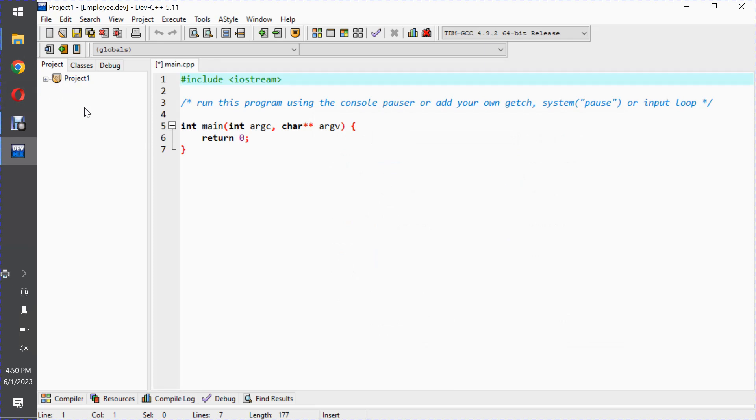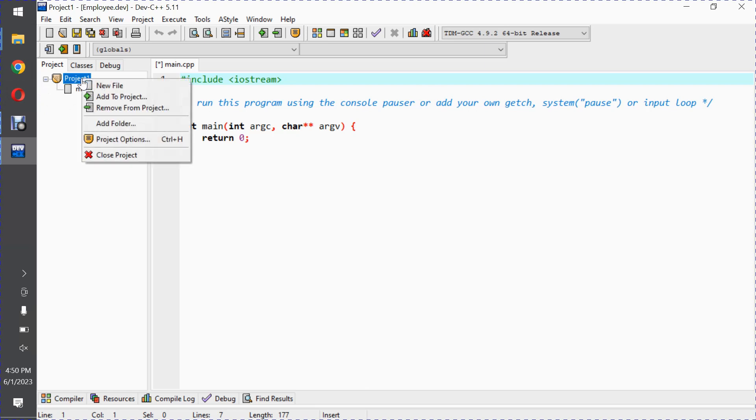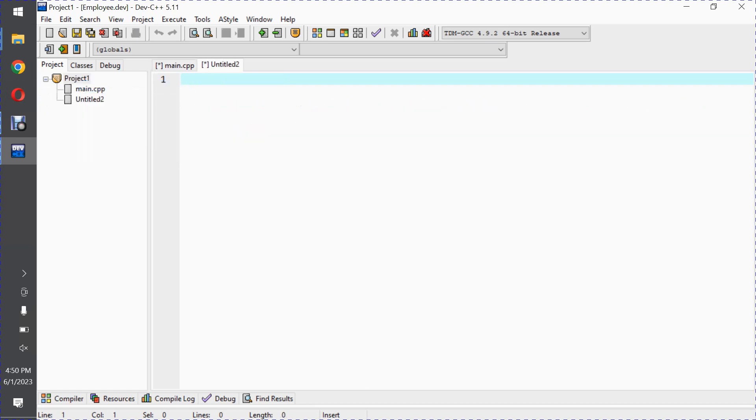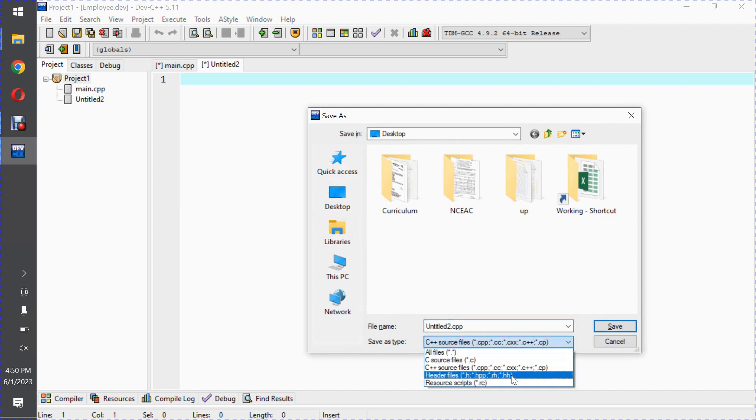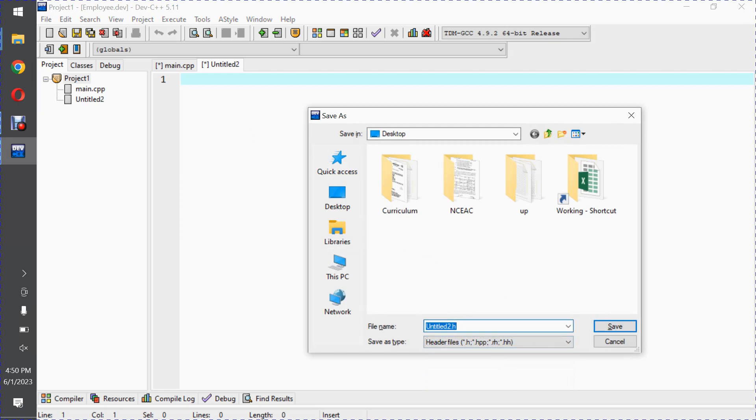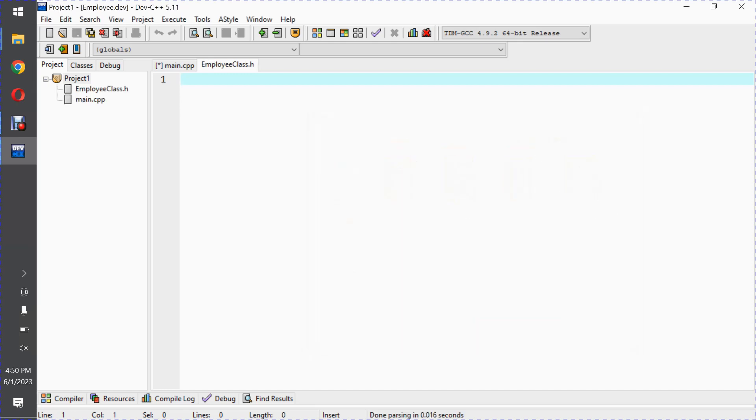We said that we will create a file and save it with extension dot h. So new file, and I will save it first with control S and with extension dot h. I will name this file employee class dot h, because here we will have a class.